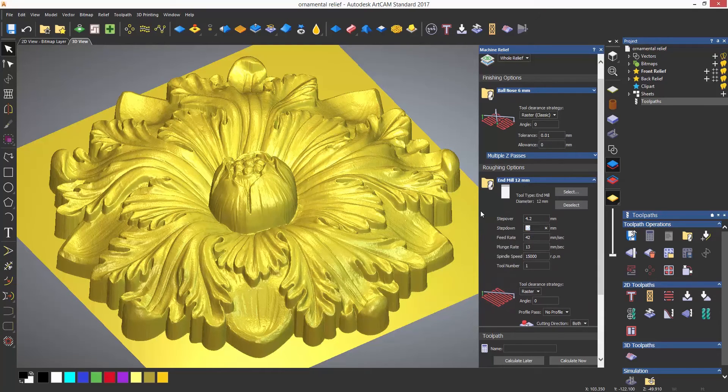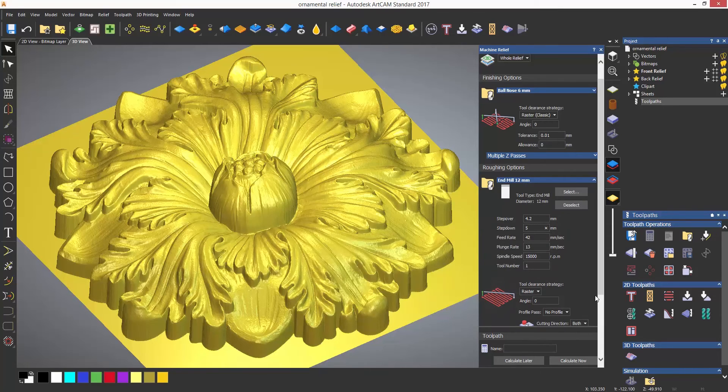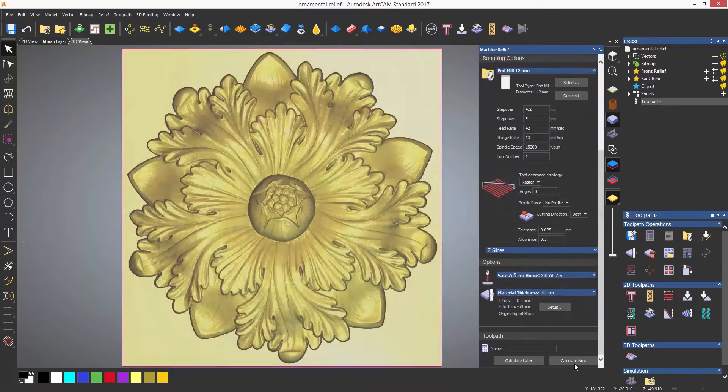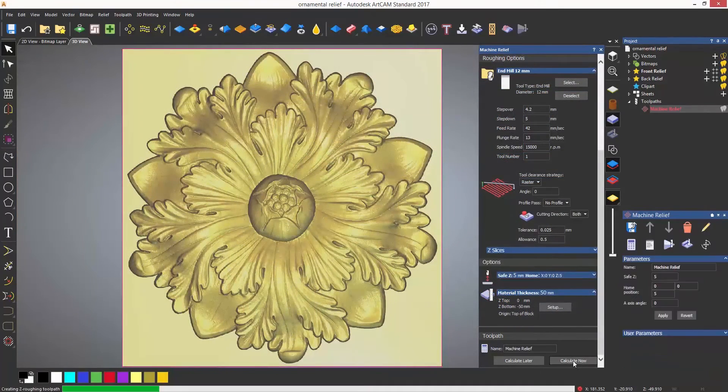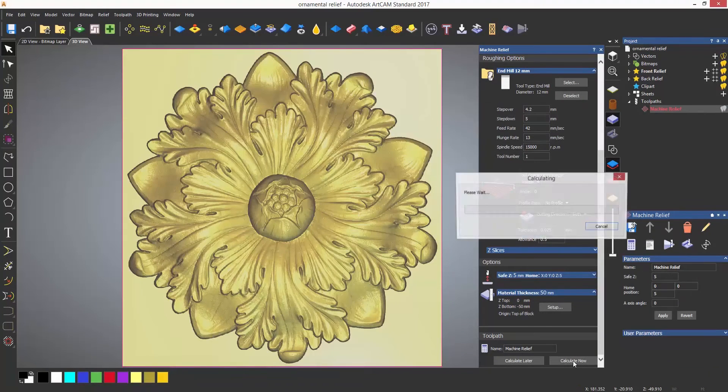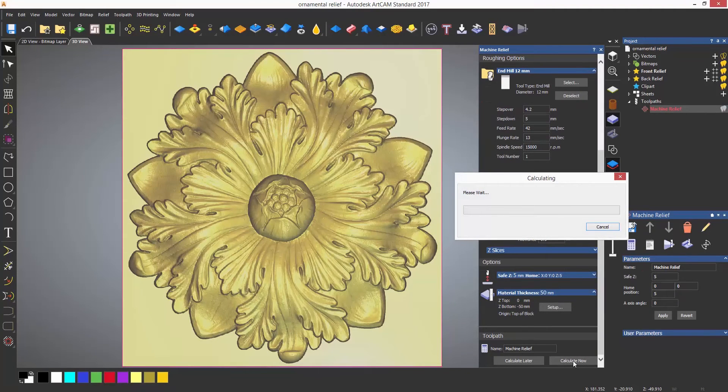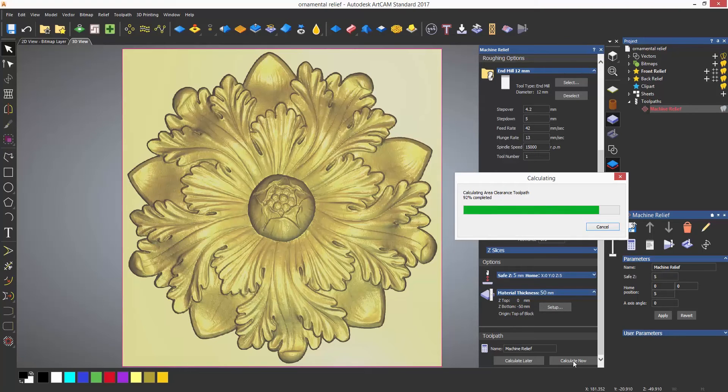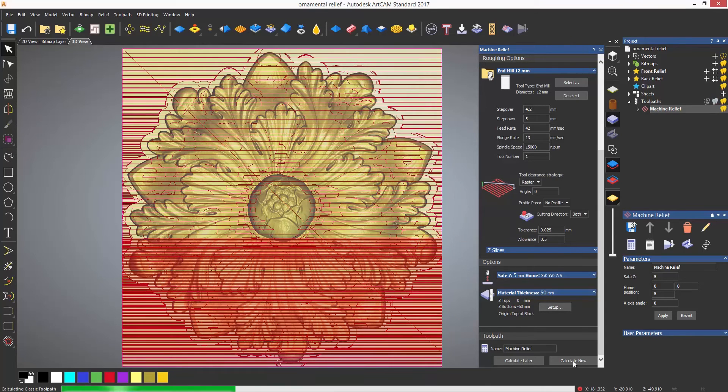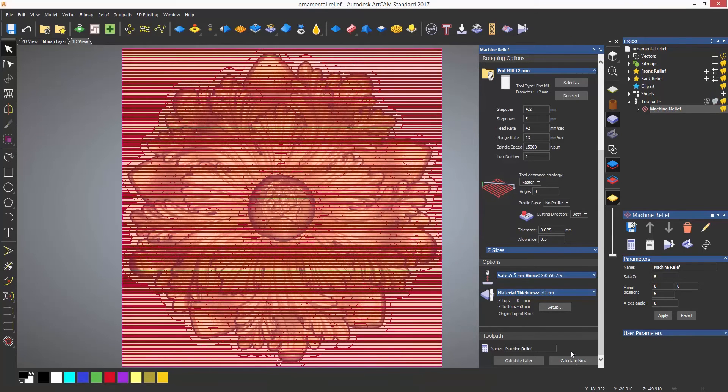I'll select calculate. Now this will calculate the roughing toolpath and display it first in red, and then calculate the finishing toolpath. Once calculated, the toolpaths can be turned on or off using their light bulbs in the project tree.